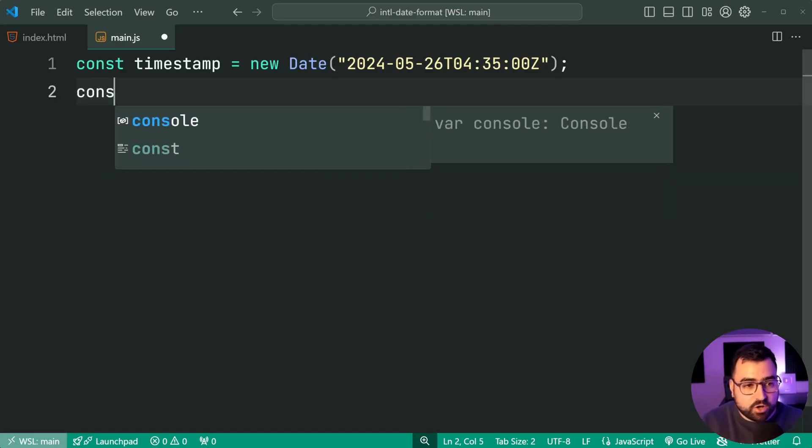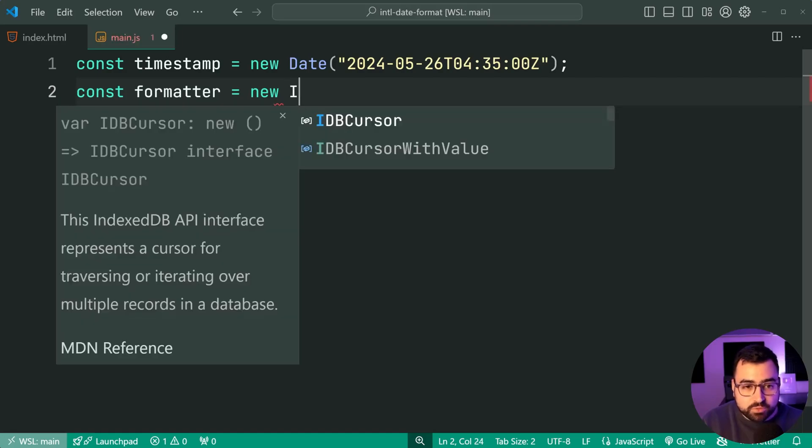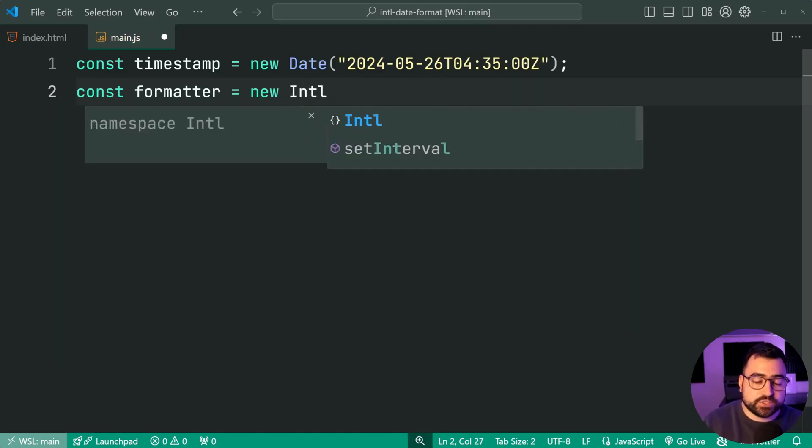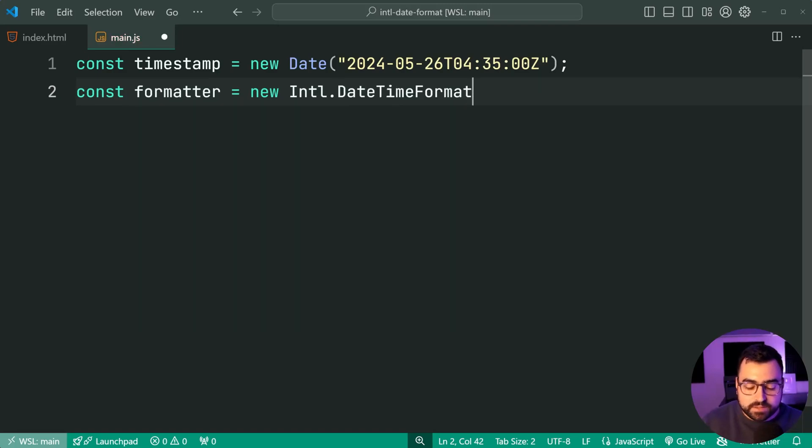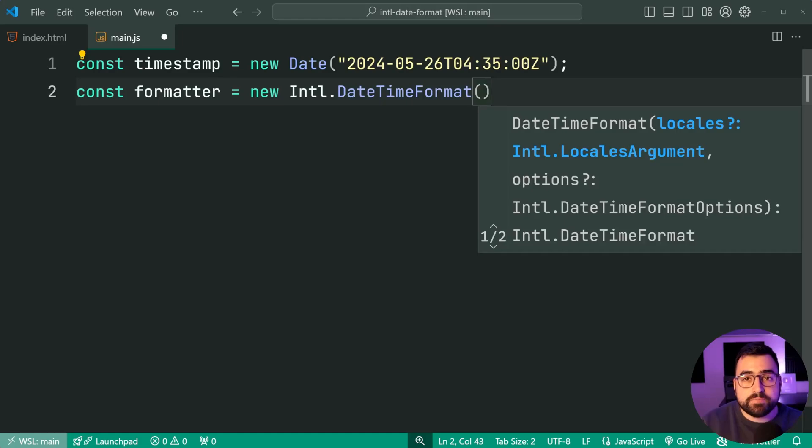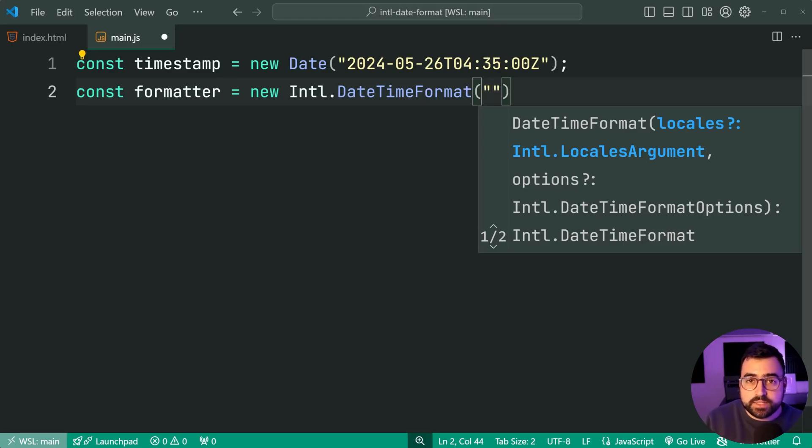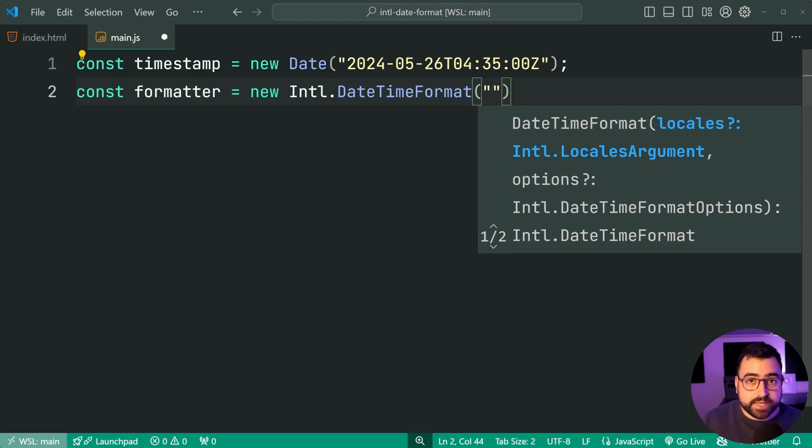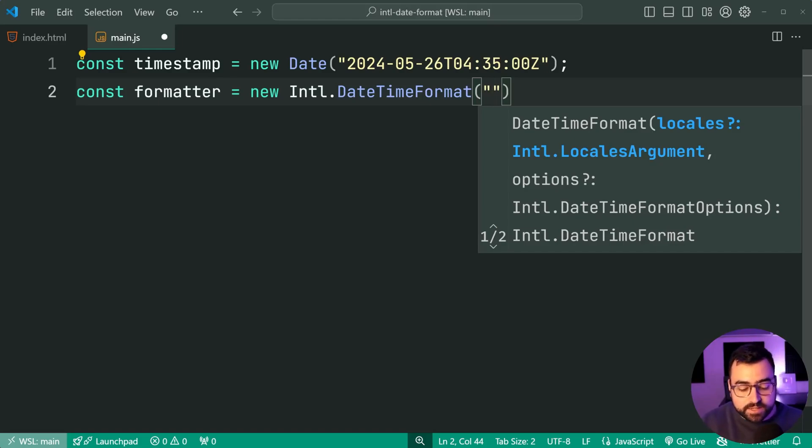So let's format this date. We'll say const formatter equal to a new capital I lowercase ntl. So international dot date time format. Then we're going to pass through here a locale because the locale dictates how certain things should be displayed. As an example, in Australia, we say day, month, year, and the US will say month, day, year, right? When it's formatted. So we're going to say here en-au.